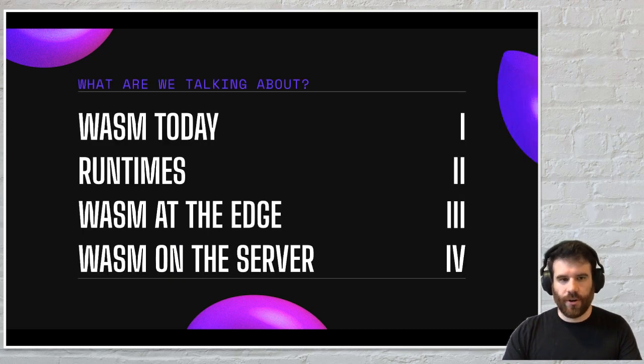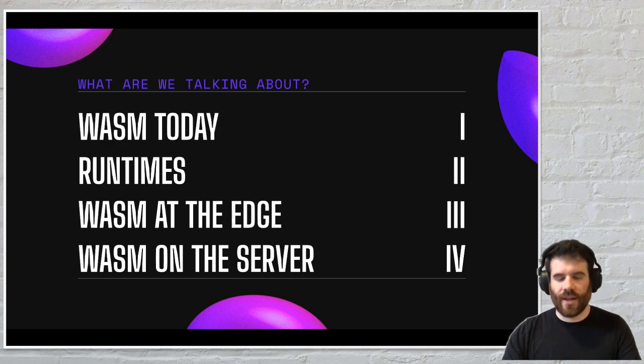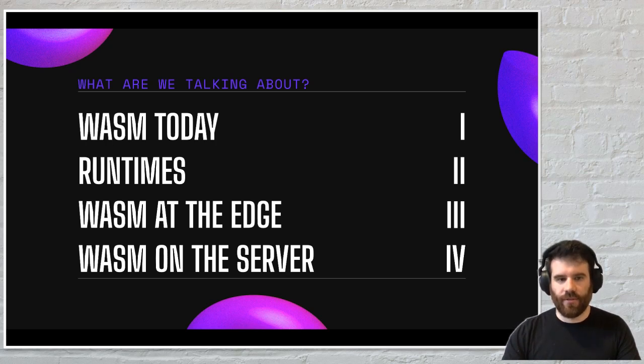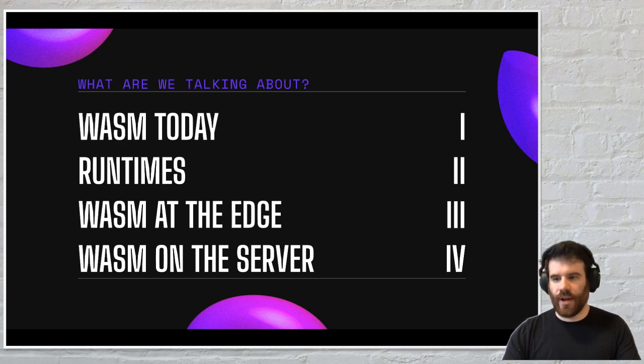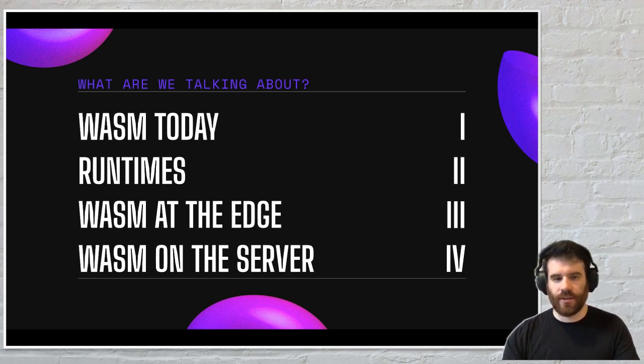So we'll cover WASM today, we'll cover WASM runtimes, we'll look at WASM at the edge, which is an interesting set of functionality by a couple of different cloud vendors, and then we'll talk about WASM on the server and all the different potential that it has in that context.